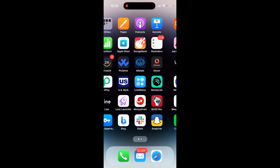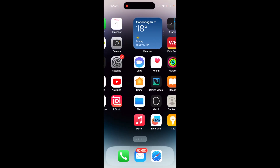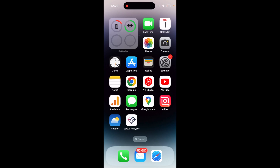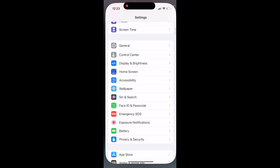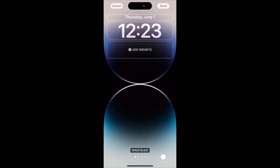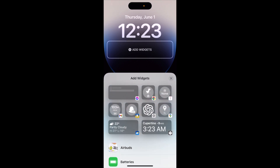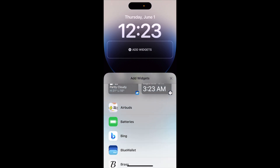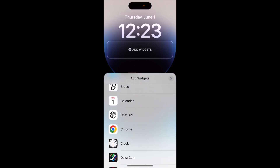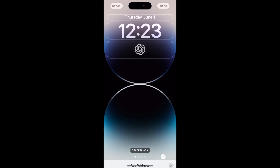Hey there, how to add the official ChatGPT app to your lock screen. You need to install the ChatGPT app first, and then go to Settings, go to Wallpaper, tap on Customize, Add Widgets, and then just look for the ChatGPT app — or you can just tap on the widget.